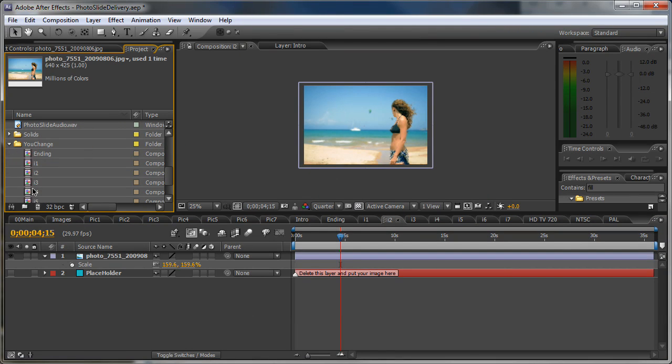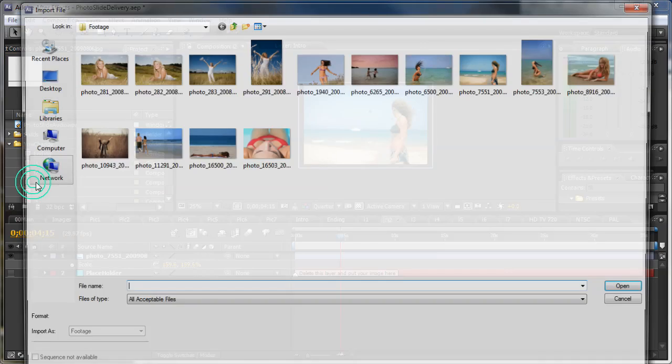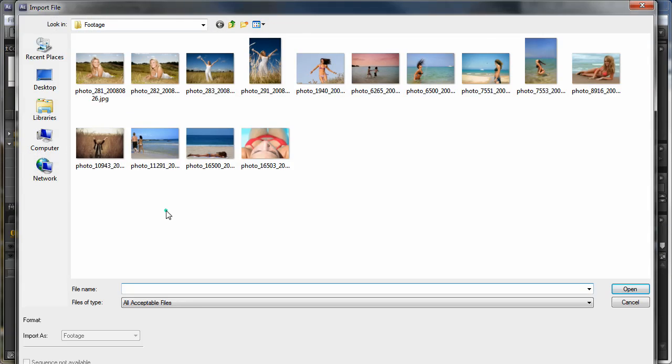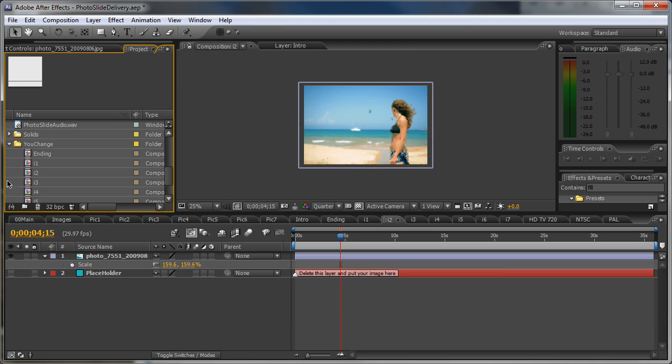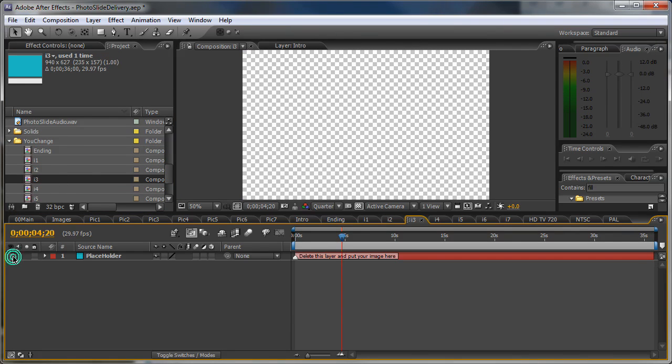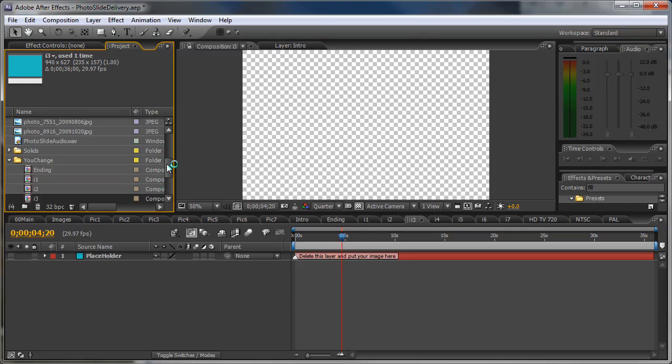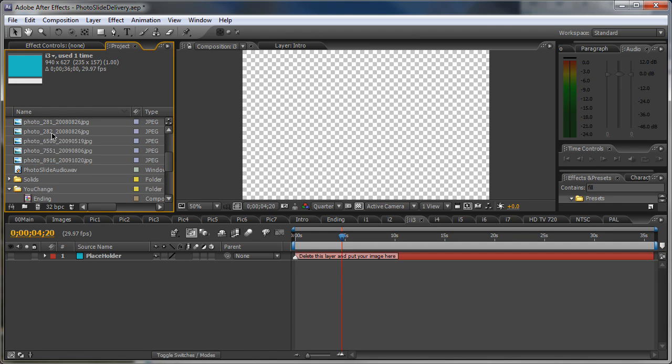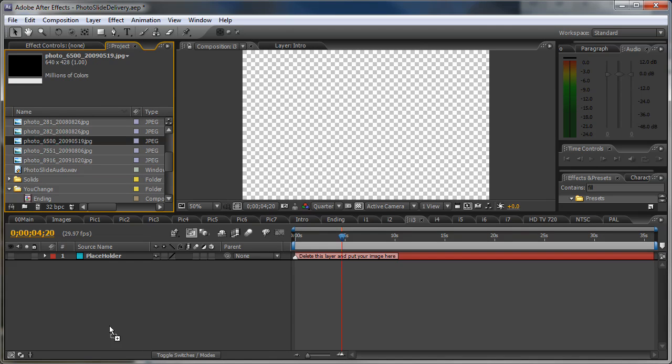To the third one. Oh, sorry. To the third one. Close the eyeball.